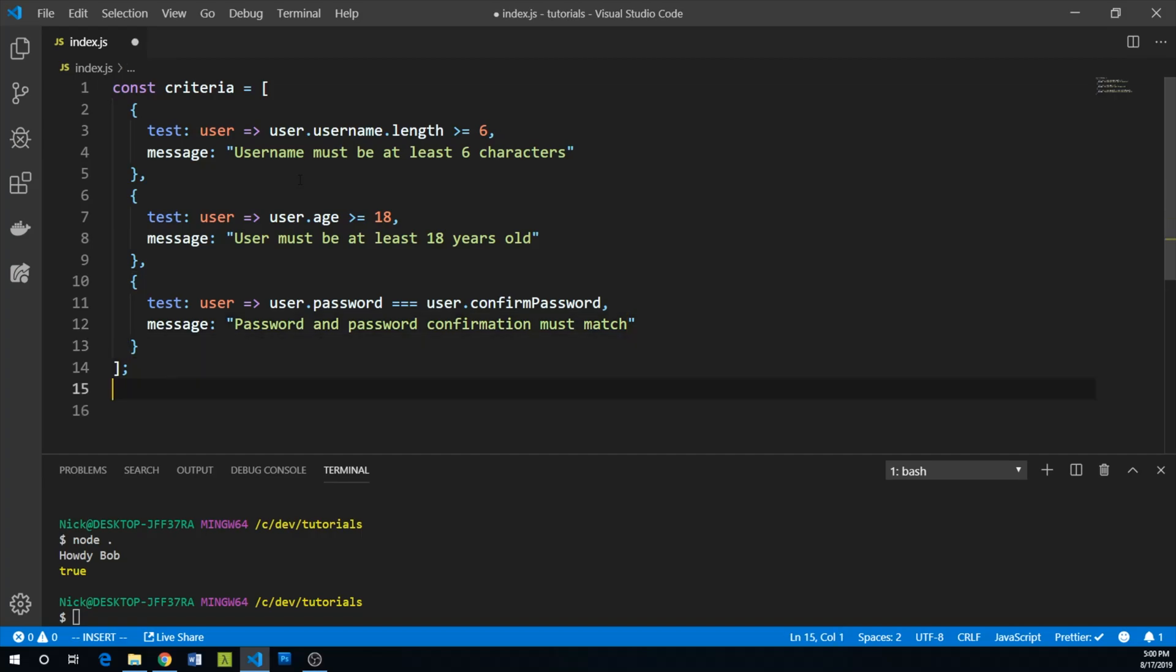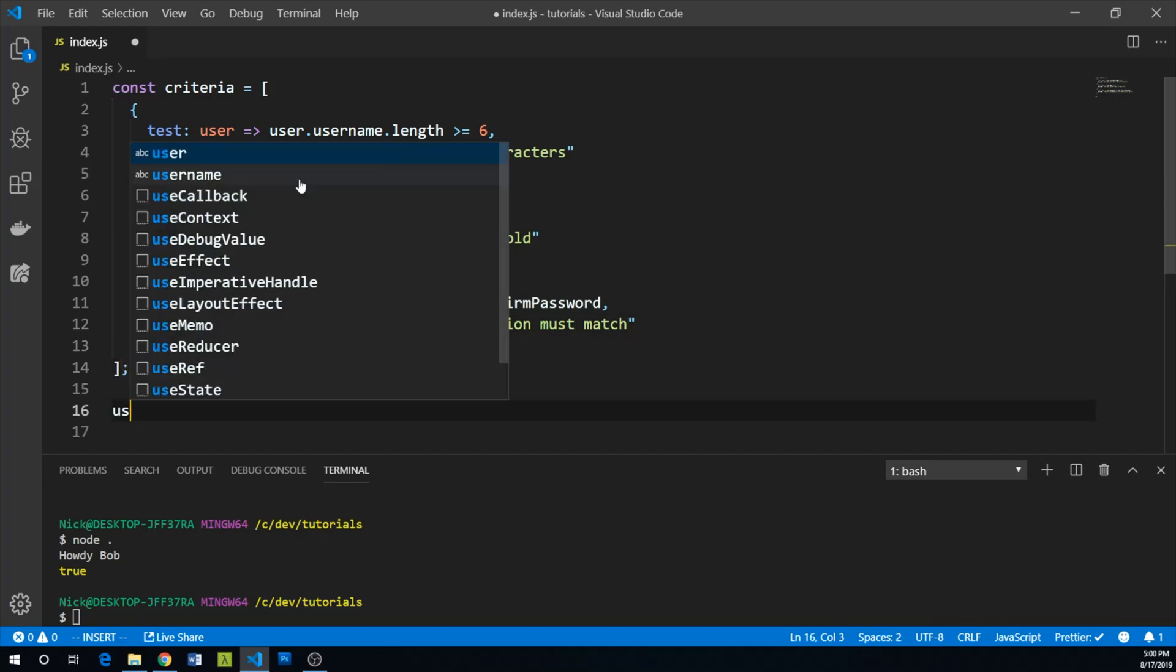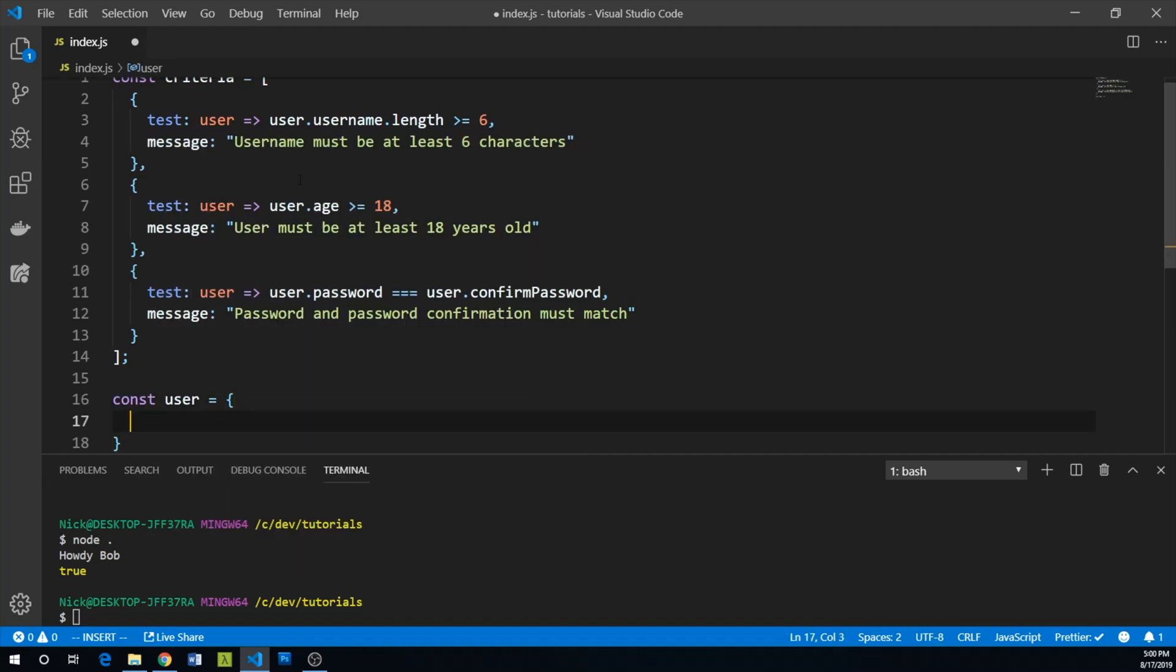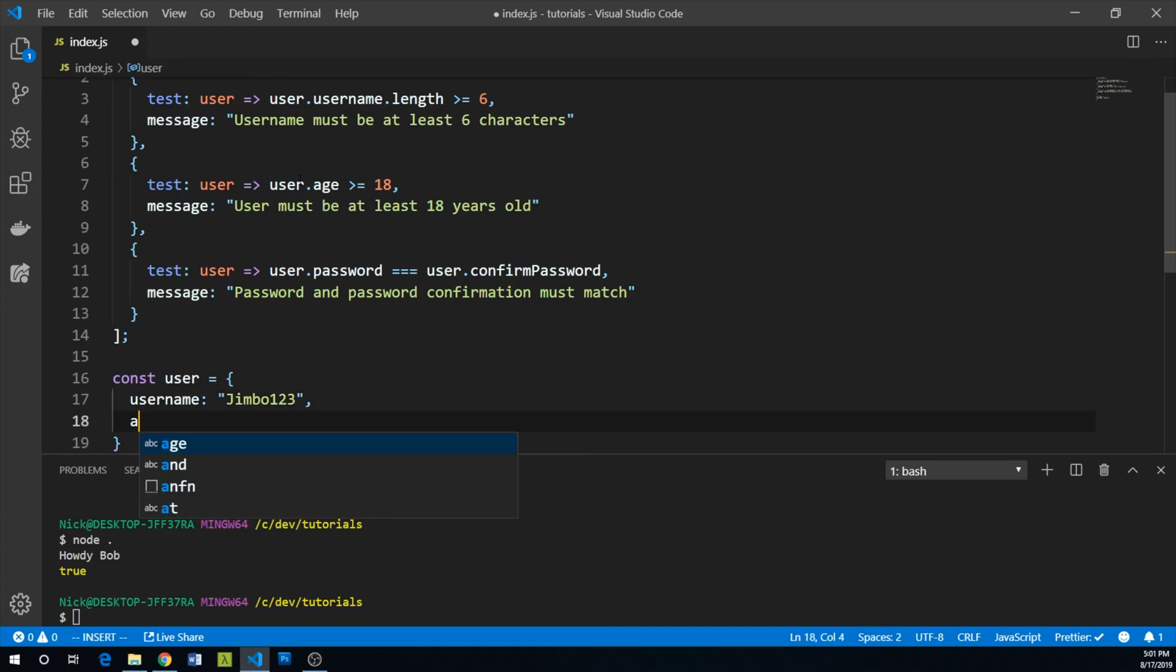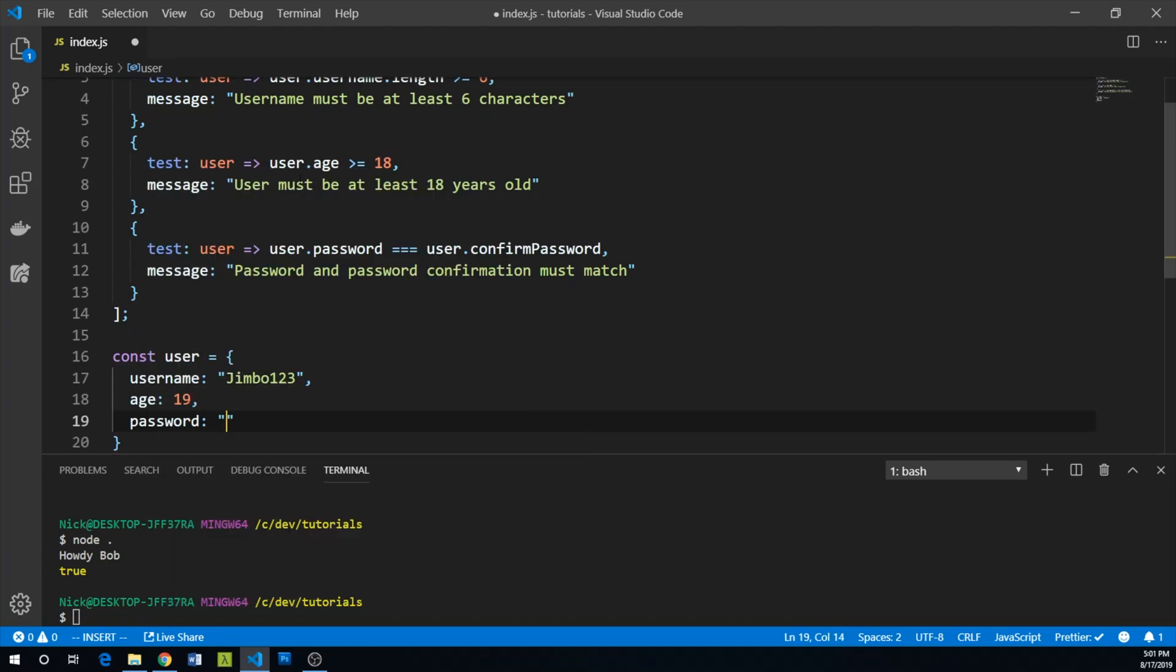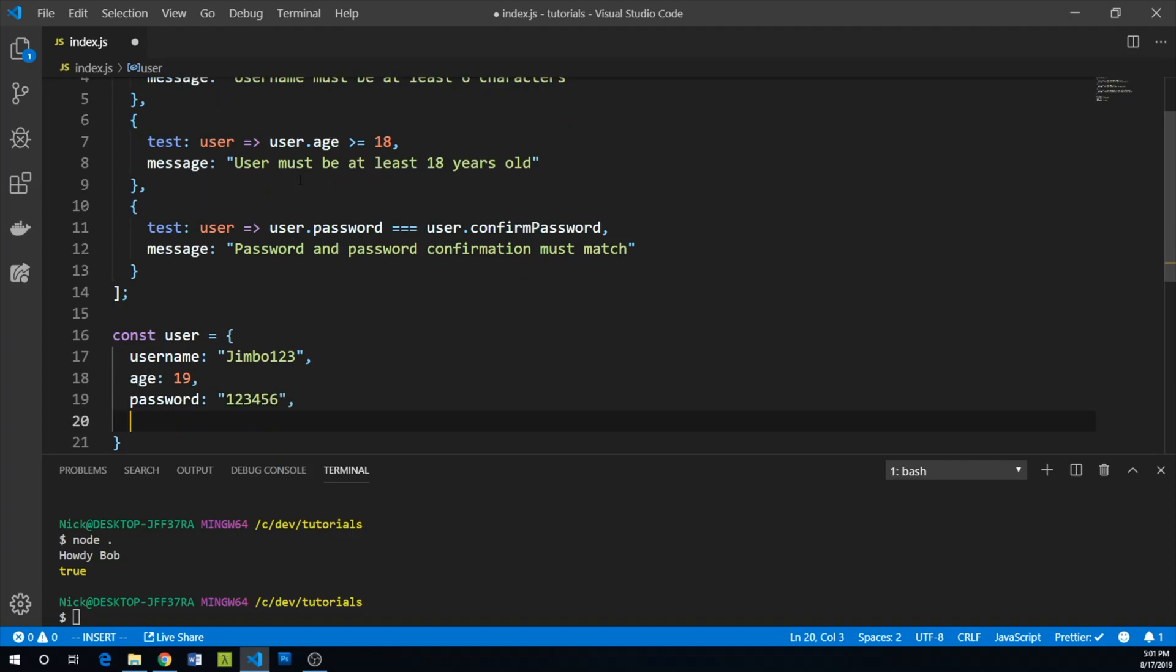Let's create a user object to test with. We will say const user equals username Jimbo123, age 19, password 123456 - please do not make that your actual password.